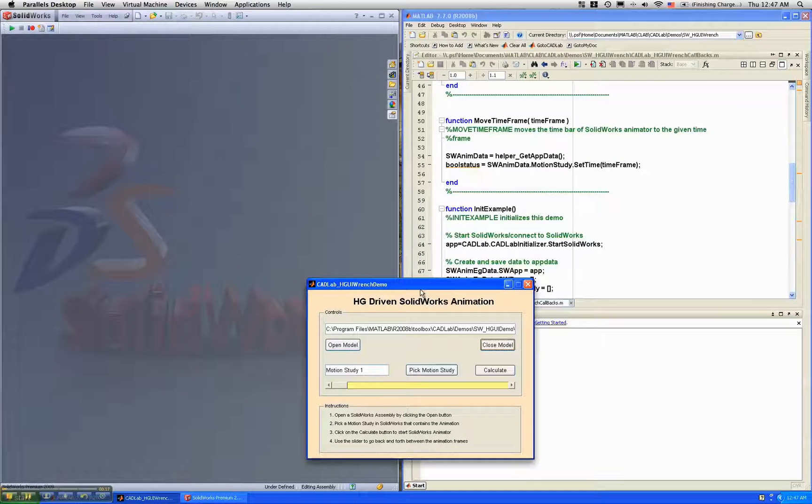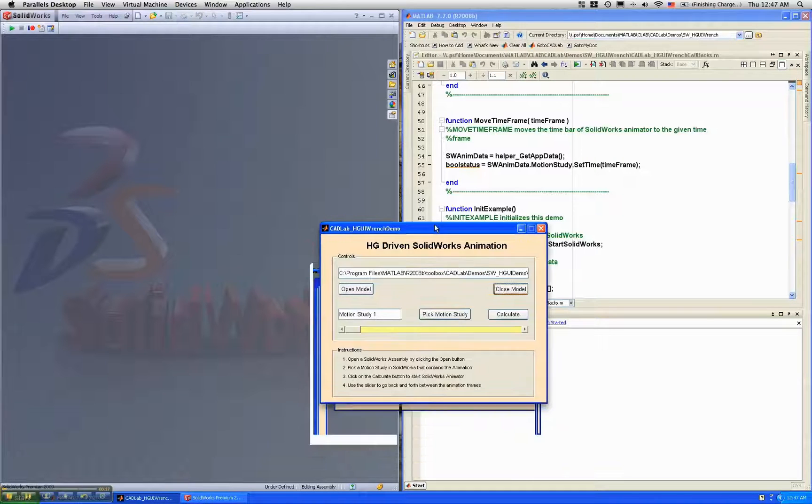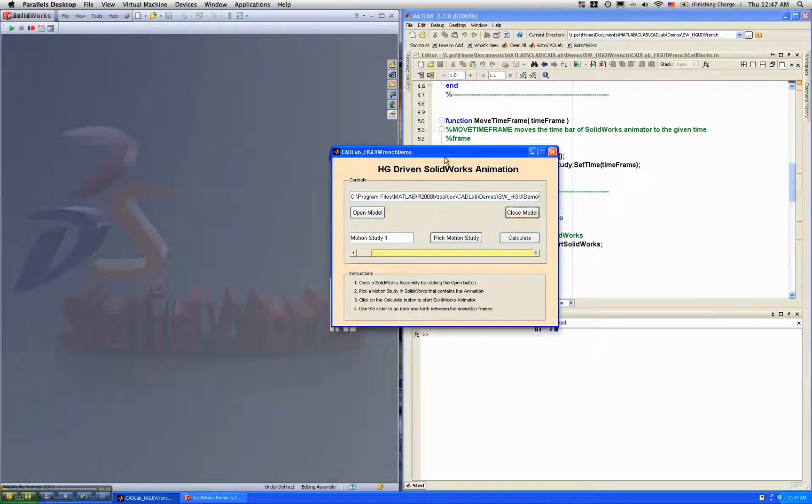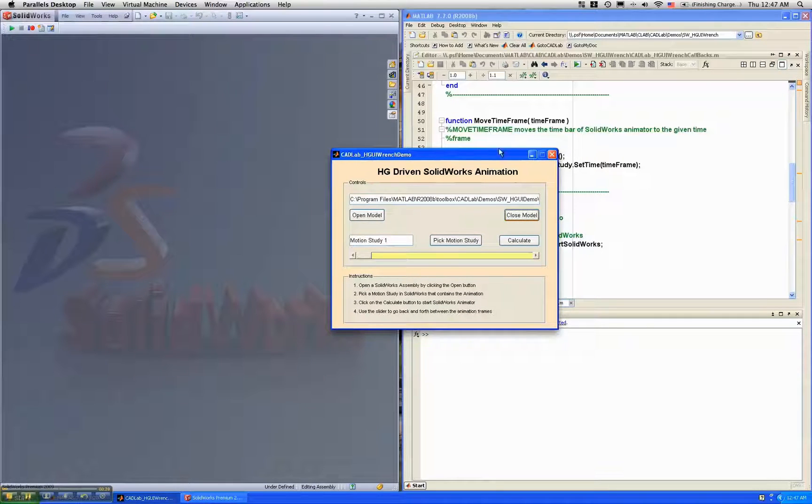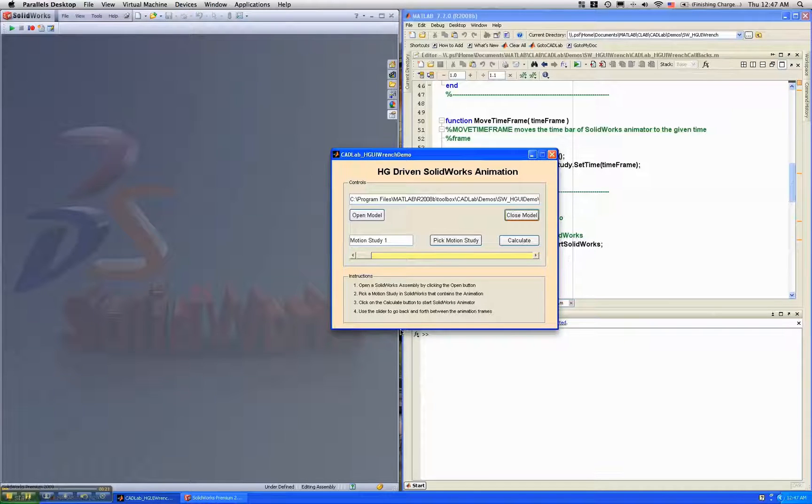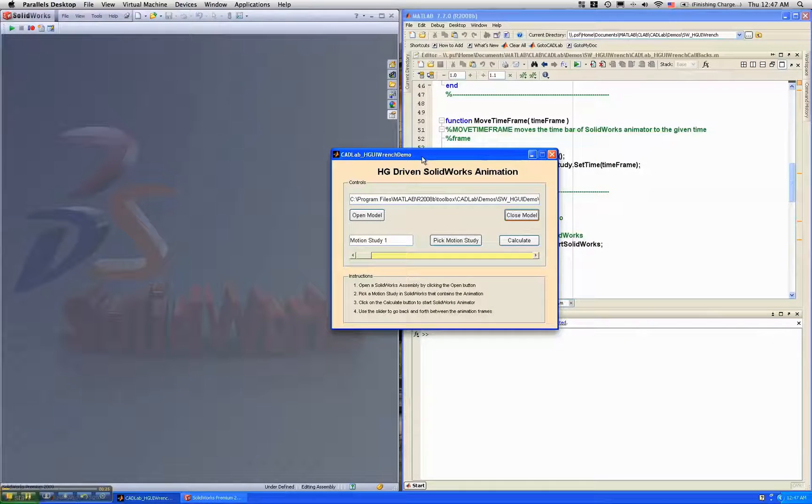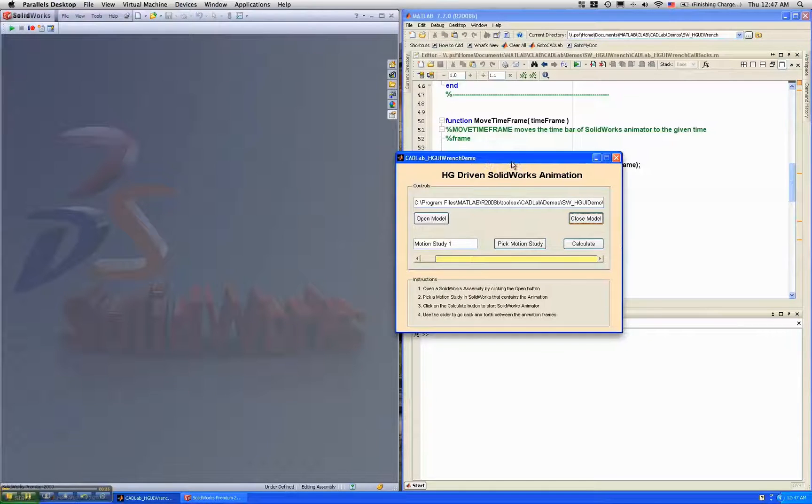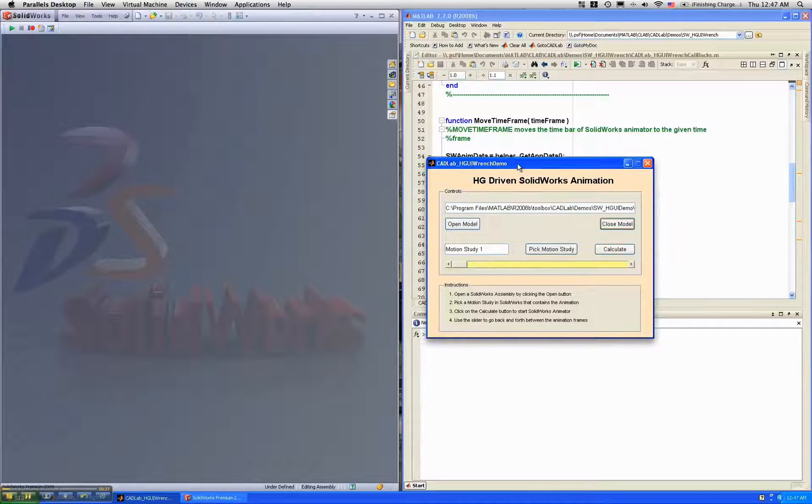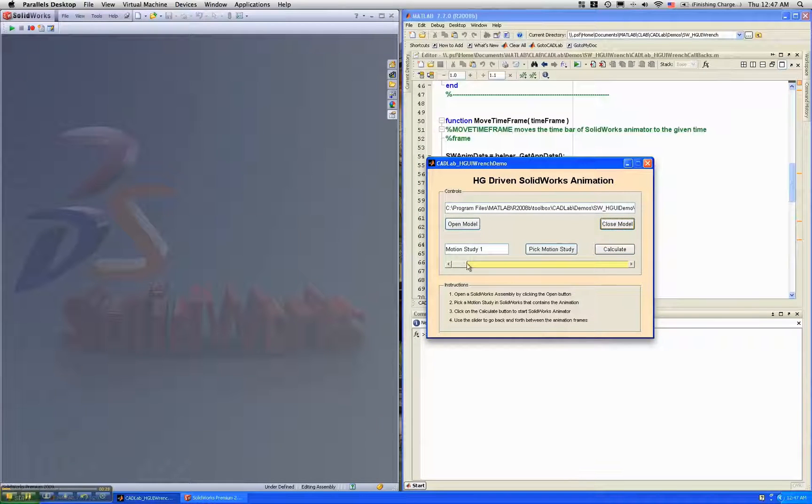What you see here is a MATLAB based handle graphics GUI that I created using GUIDE, and I'm going to control the SOLIDWORKS animation from this GUI.